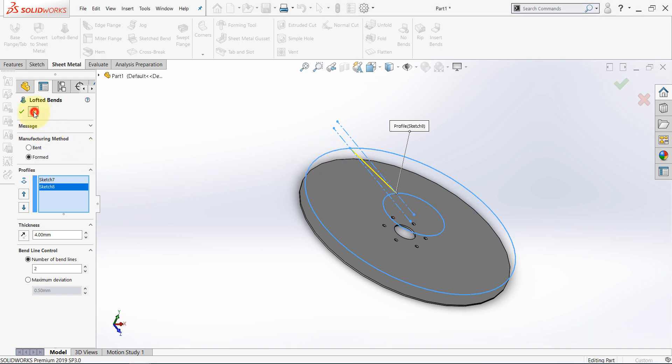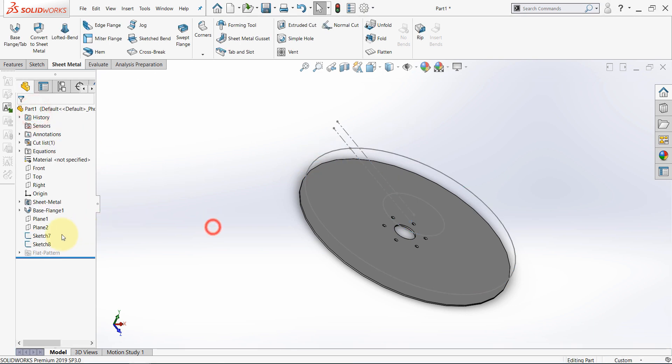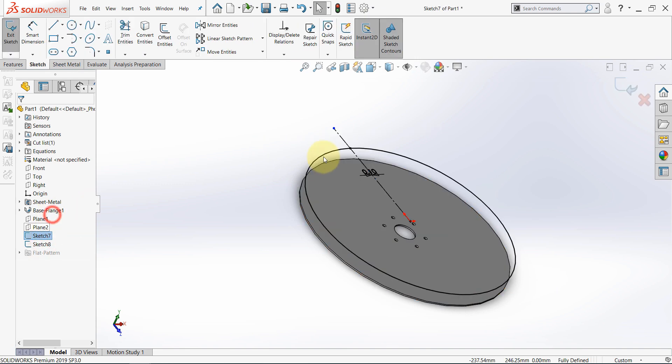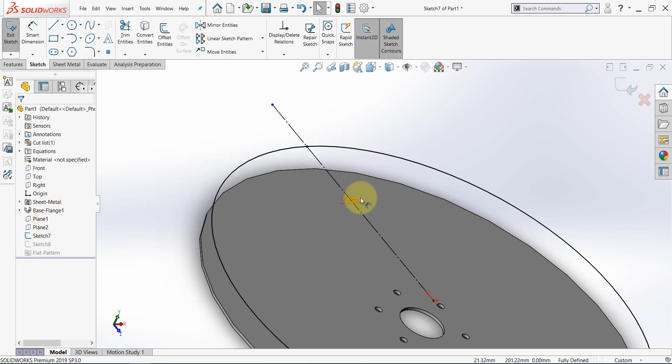So now, select cancel. And let's go back to this sketch. Edit the sketch, and instead of 0.1mm gap, let it be 1mm.